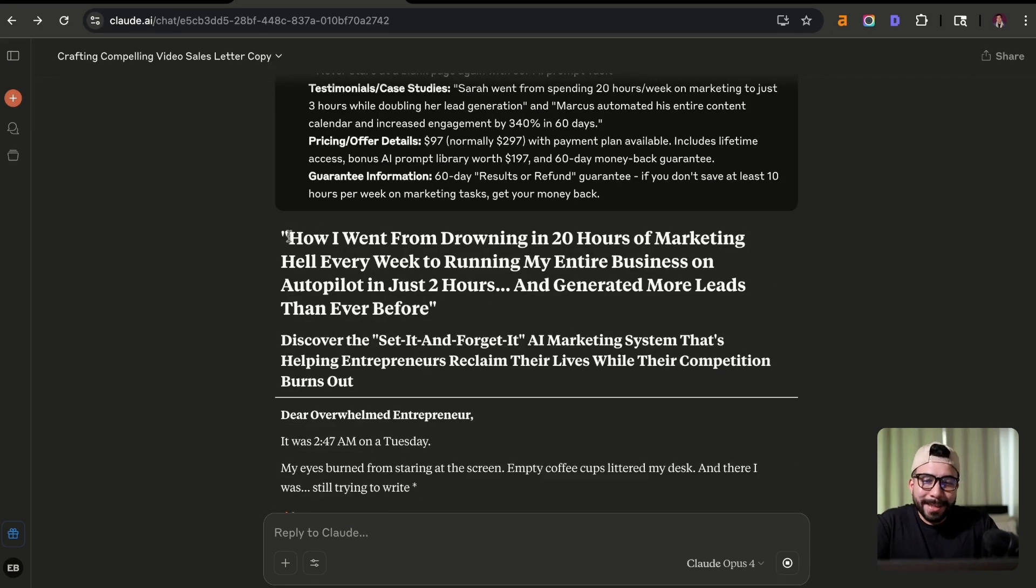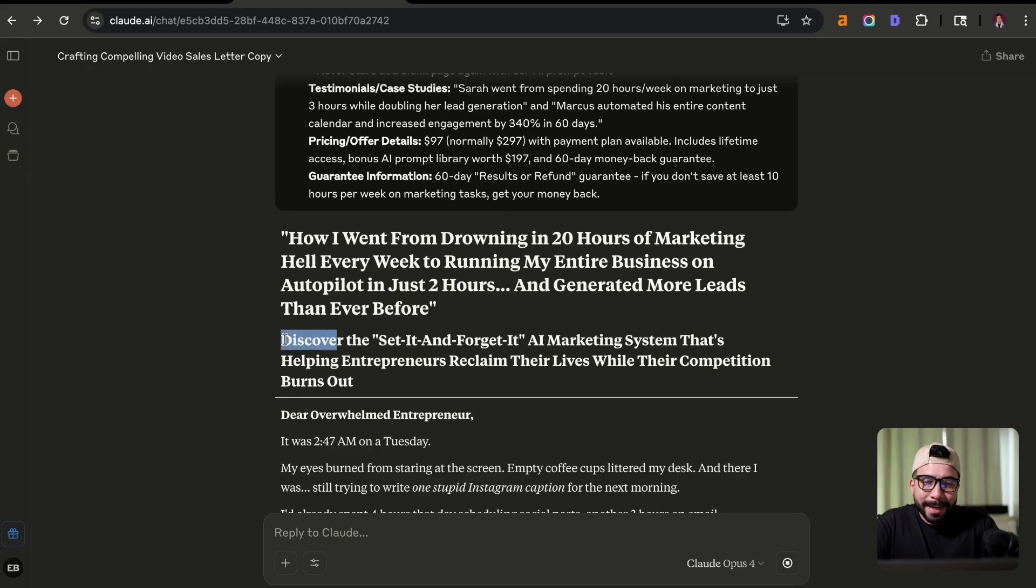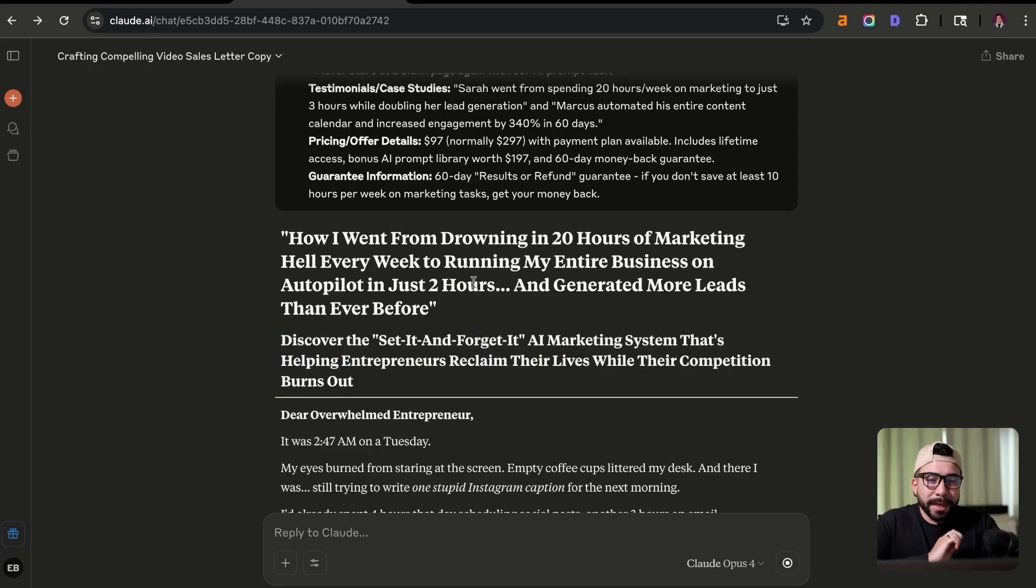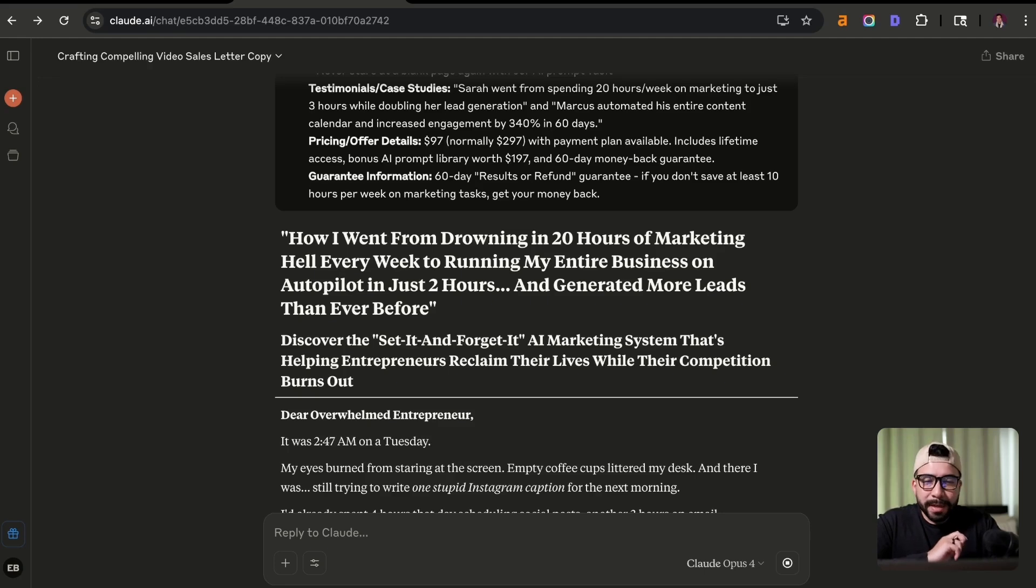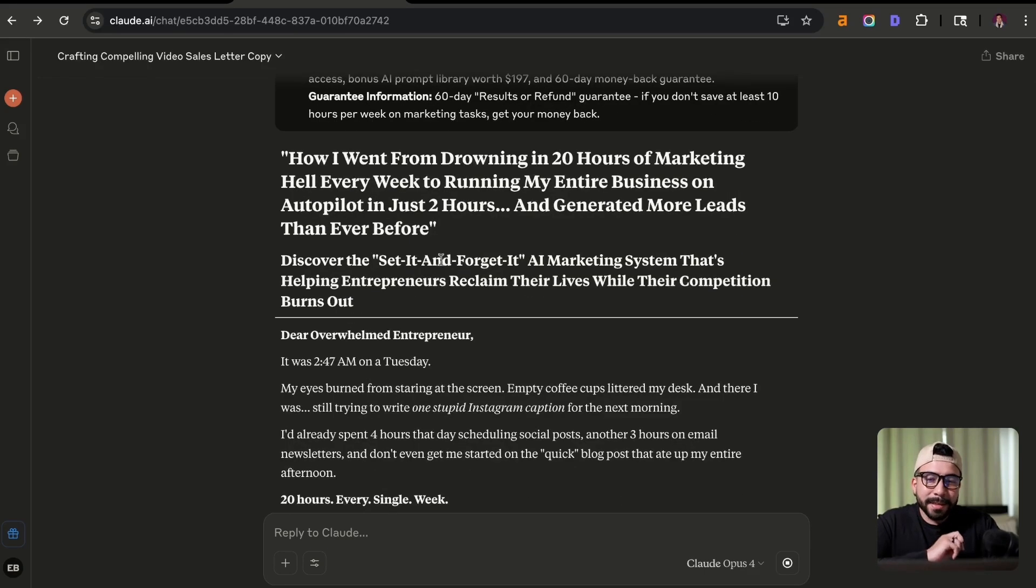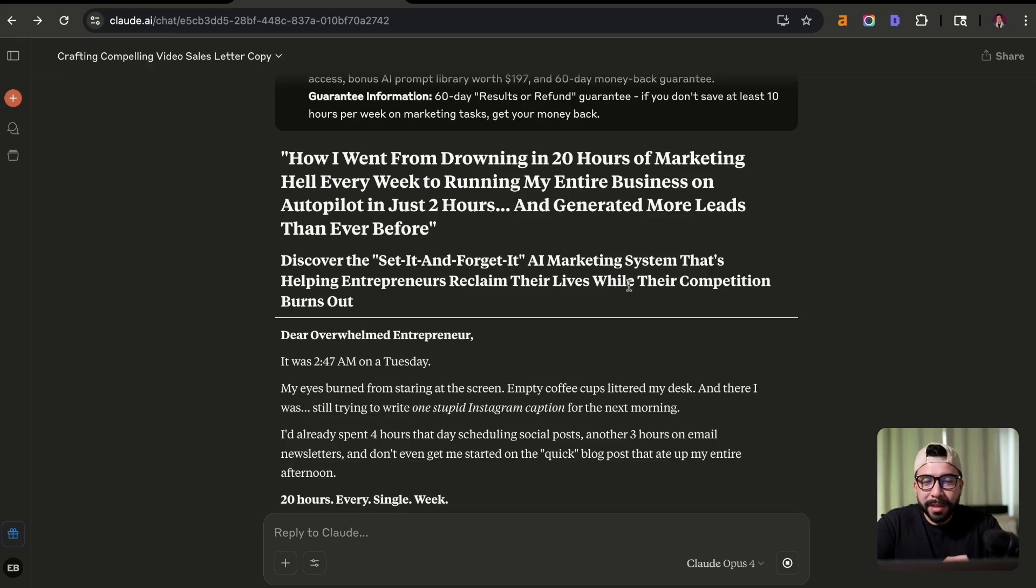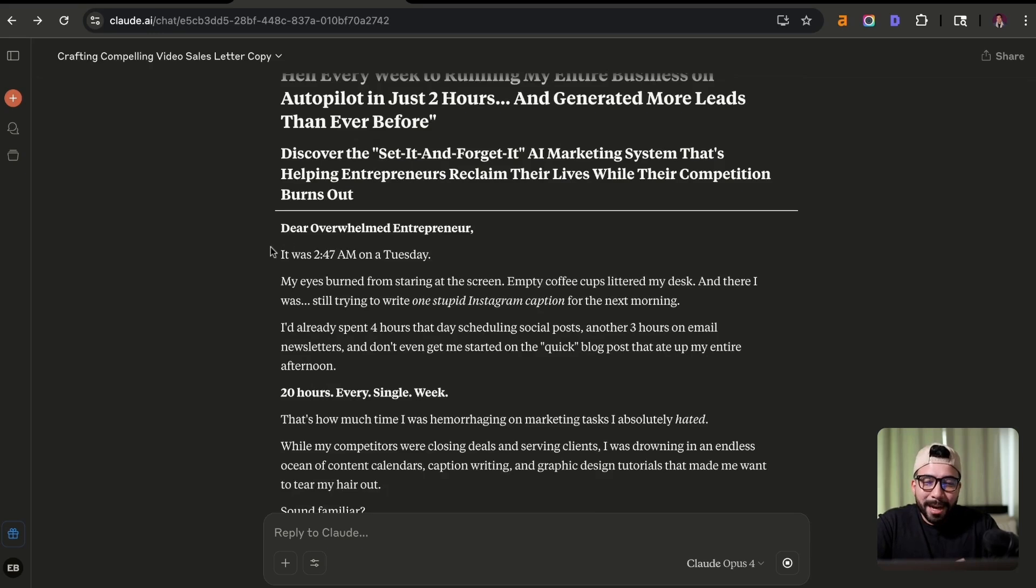Okay. So you can see here that it's creating the headline and the subheading. This is already pretty good. How I went from drowning in 20 hours of marketing hell every week to running my entire business on autopilot in just two hours and generated more leads than ever before. Discover the set it and forget it AI marketing system that's helping entrepreneurs reclaim their lives while their competition burns out.